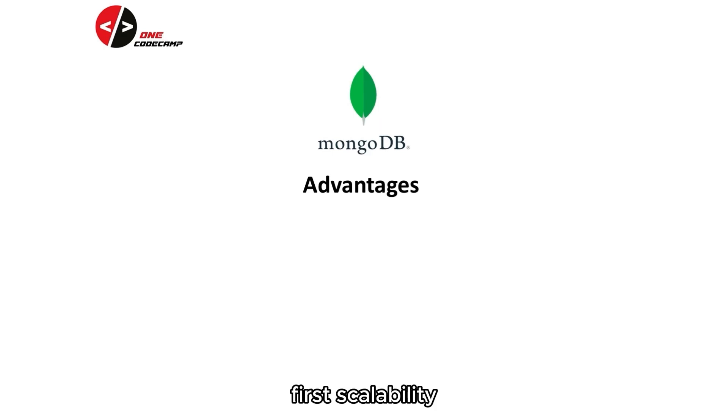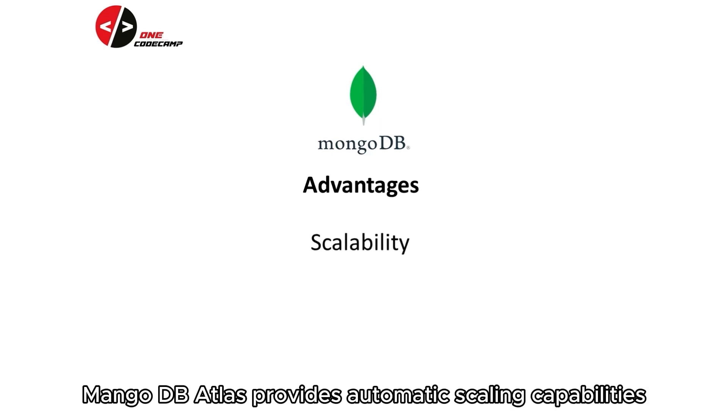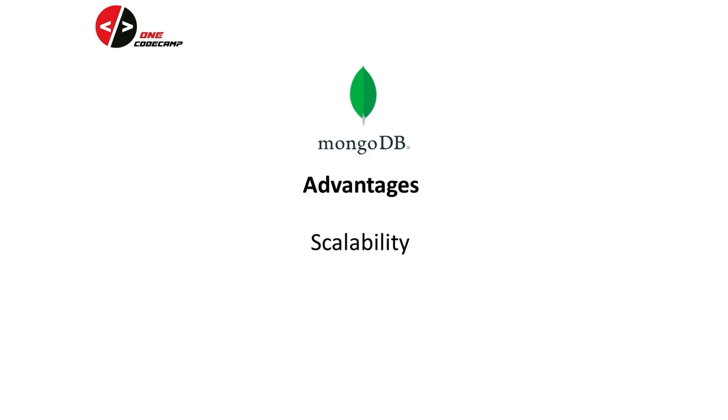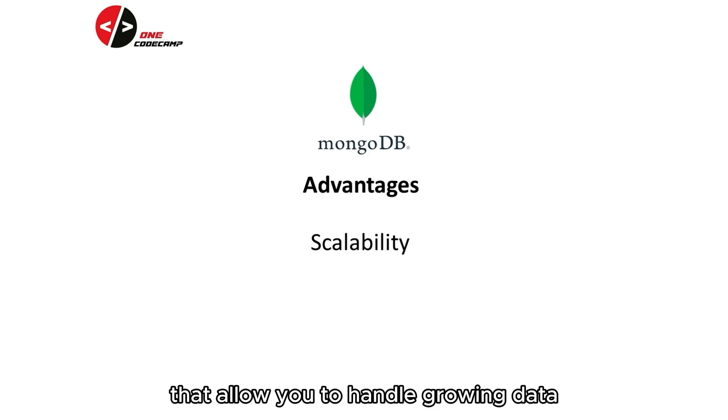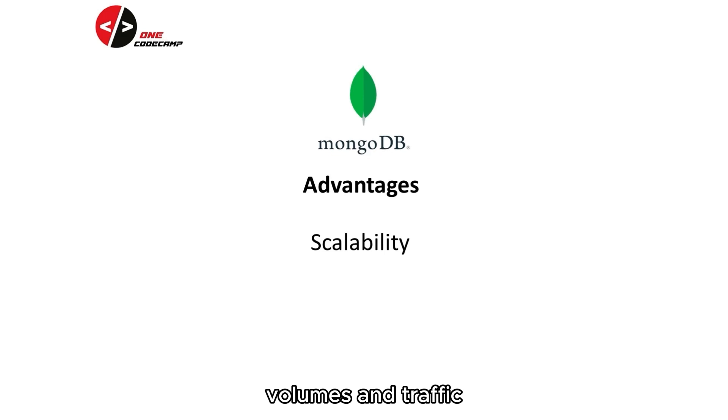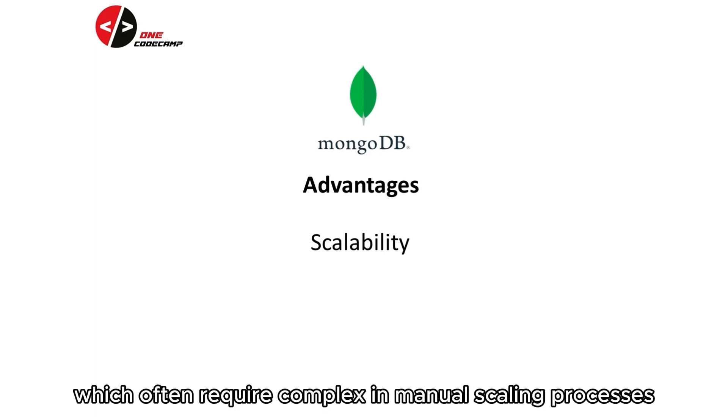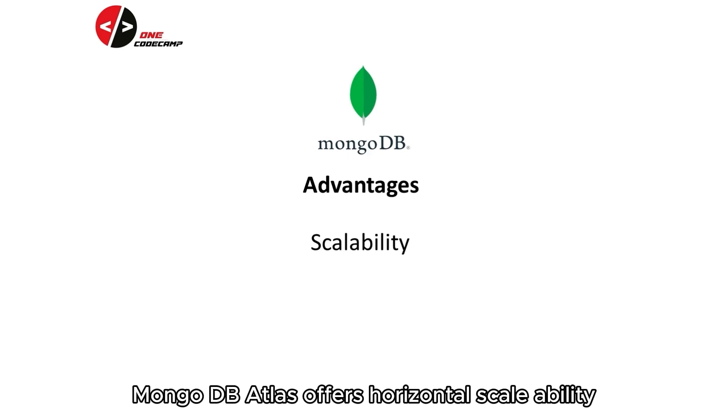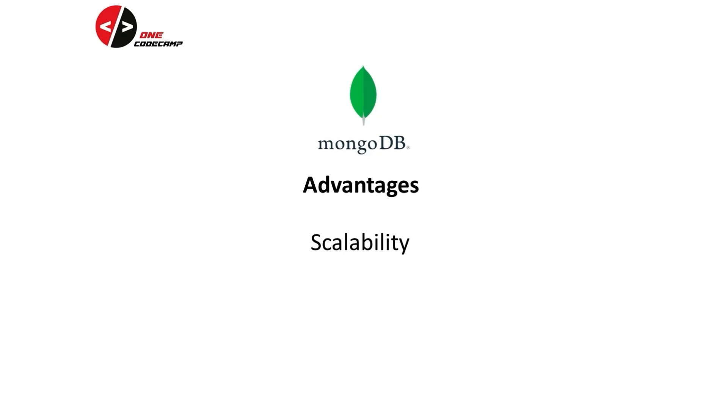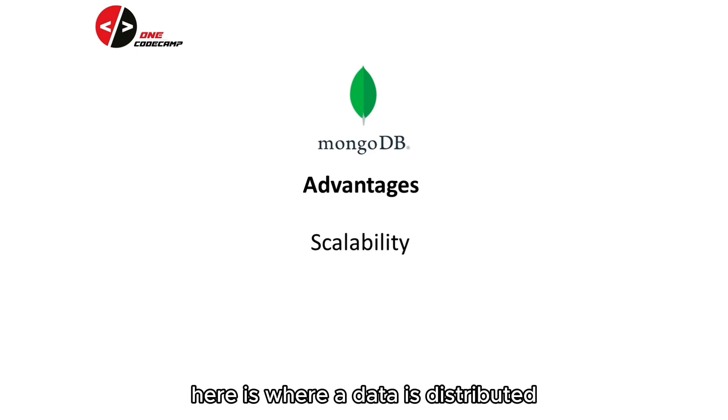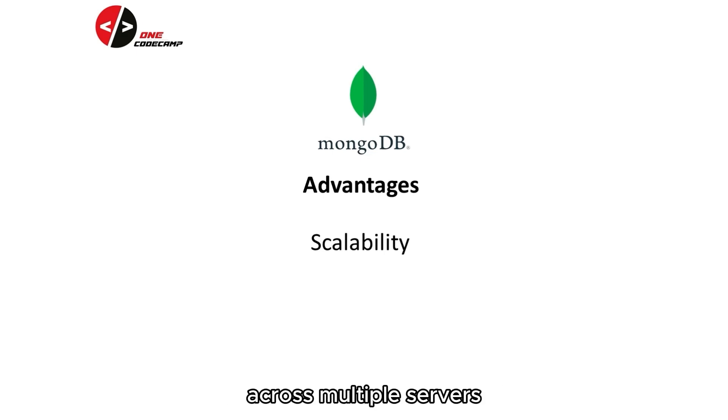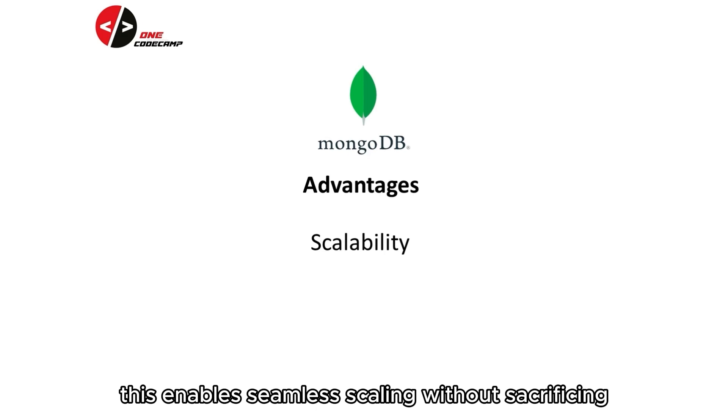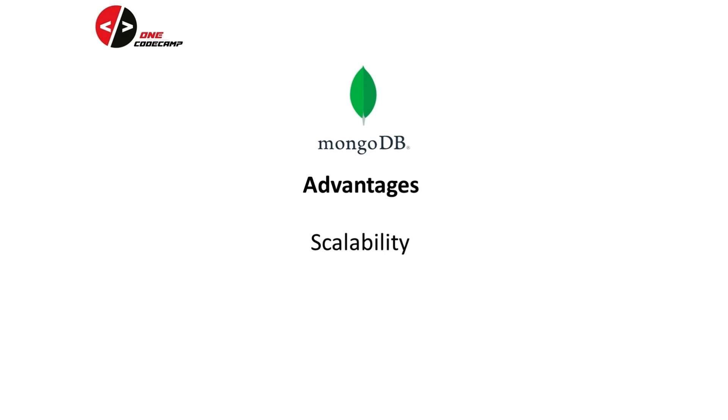First, scalability. MongoDB Atlas provides automatic scaling capabilities that allow you to handle growing data volumes in traffic. Unlike relational databases, which often require complex and manual scaling processes, MongoDB Atlas offers horizontal scalability through sharding. Here is where data is distributed across multiple servers. This enables seamless scaling without sacrificing performance.